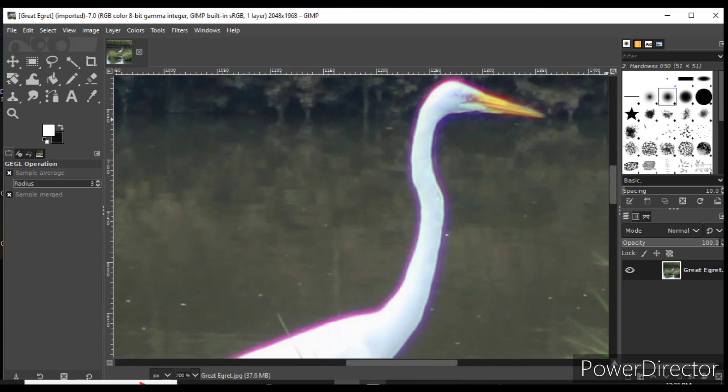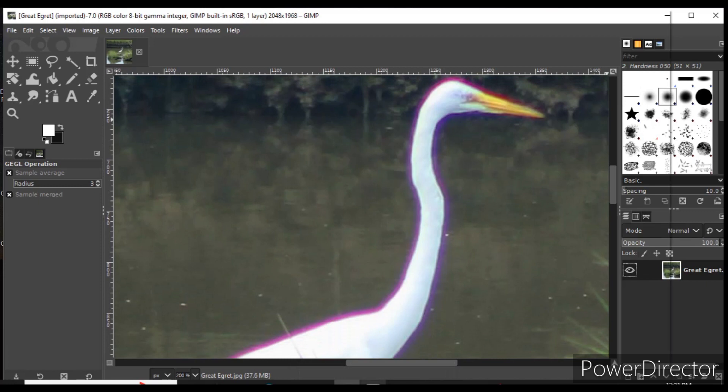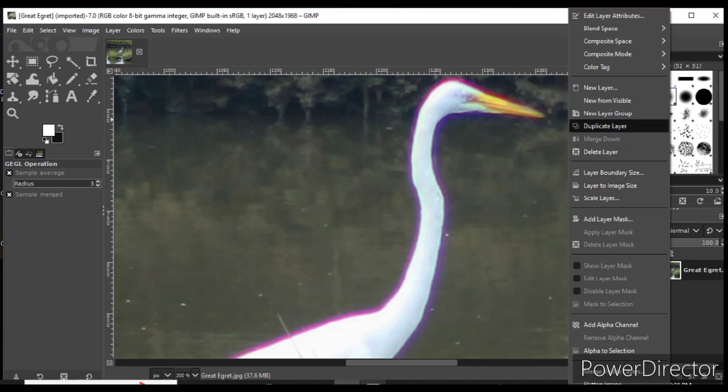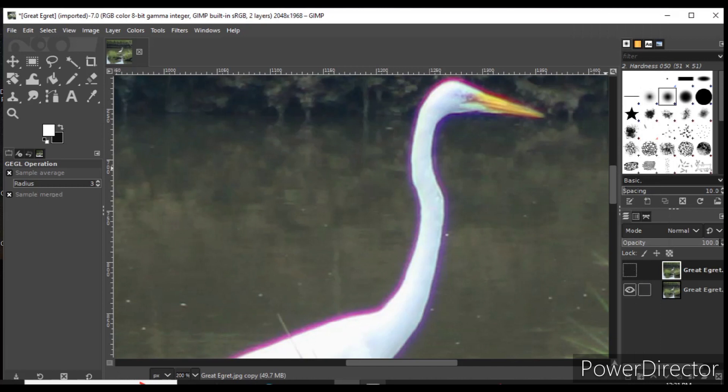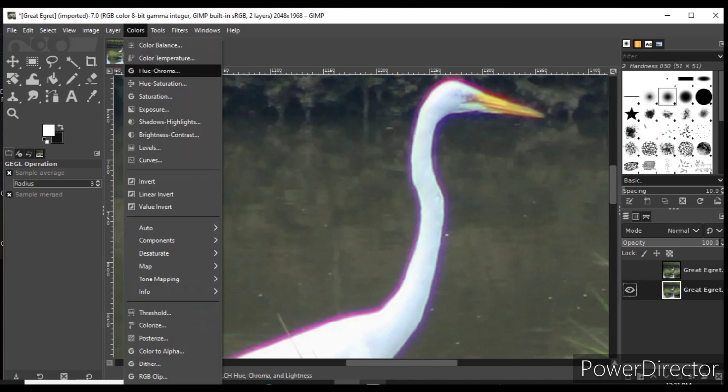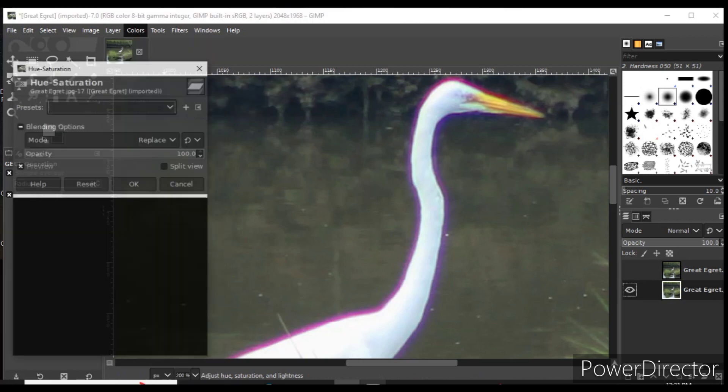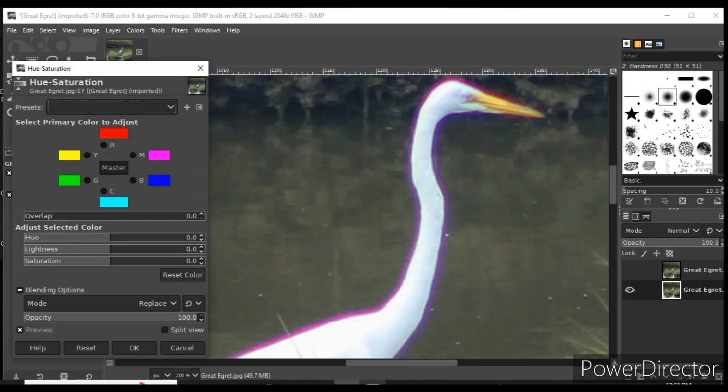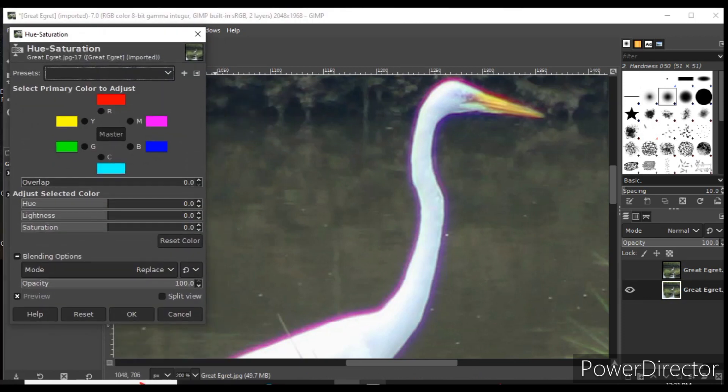I go to my layers panel, duplicate the layer, turn off visibility for the original layer, highlight the duplicated layer, go to Colors, and select Hue-Saturation.